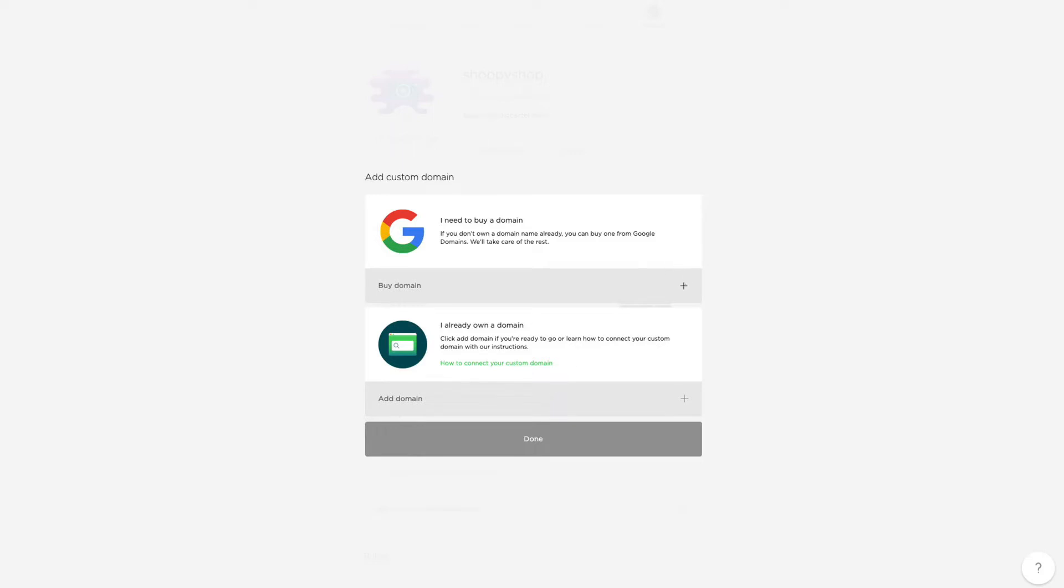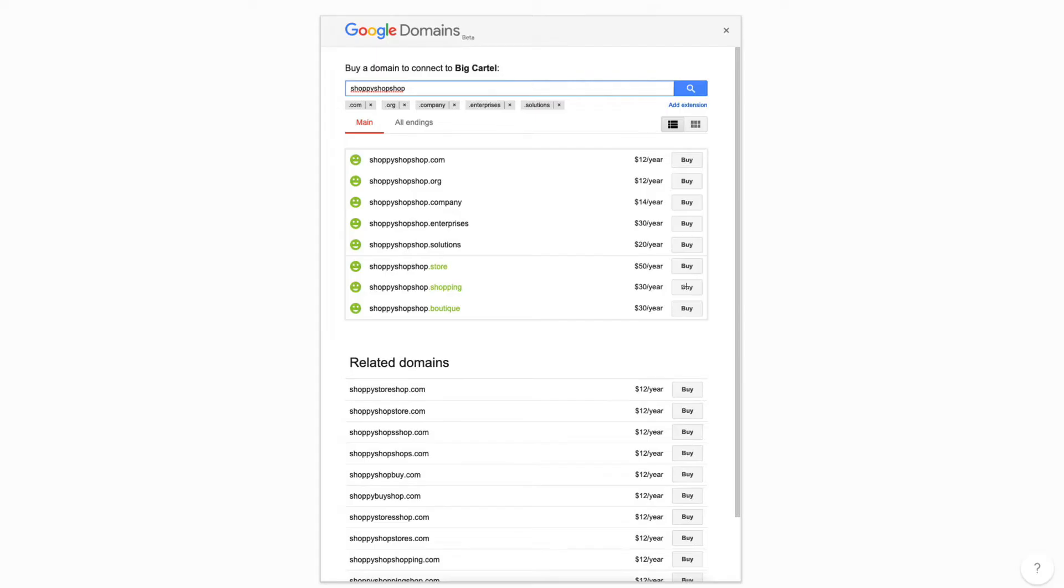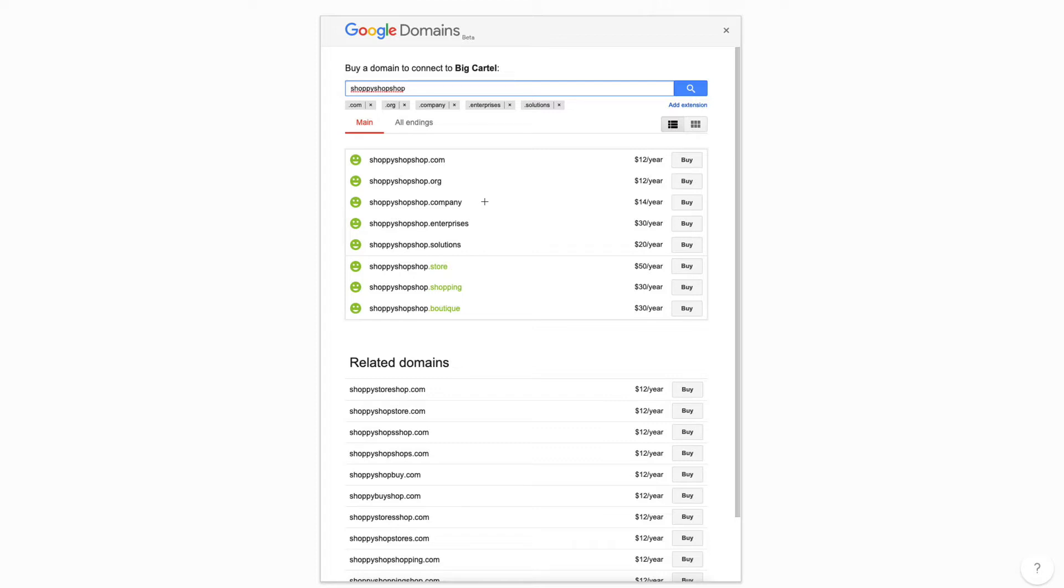I don't own one, so I'm going to click the Buy Domain option, and Google will generate a bunch of options for me based on my shop name. So shoppyshopshop has all of these options available. I could buy shoppyshopshop.com or .org, and there's related domains.